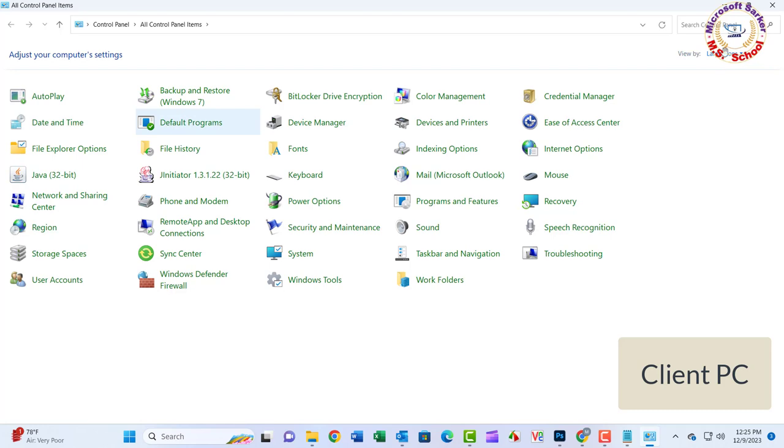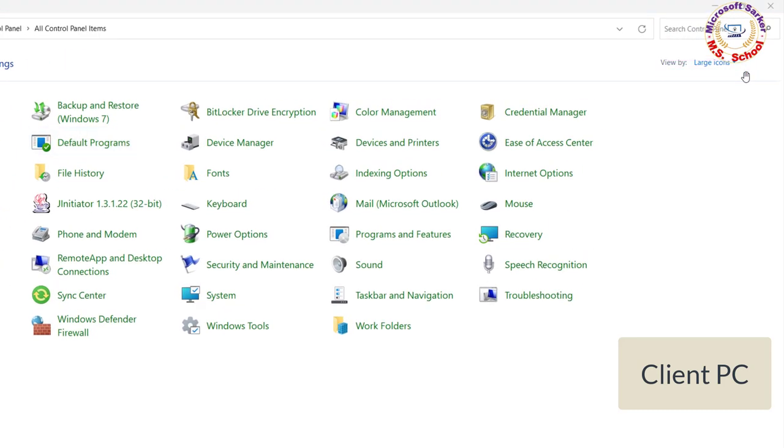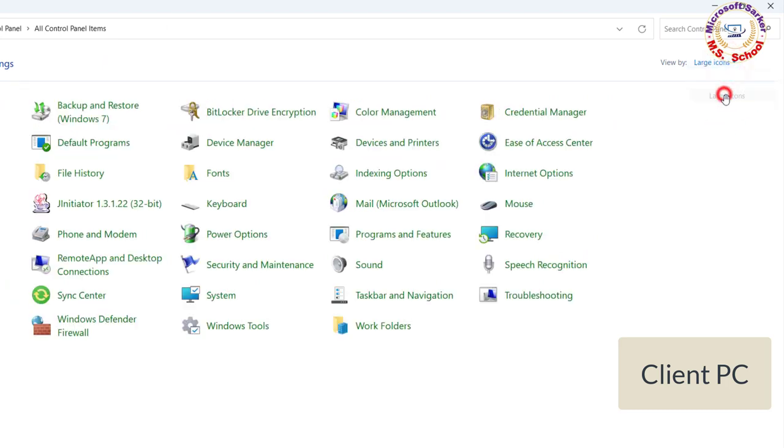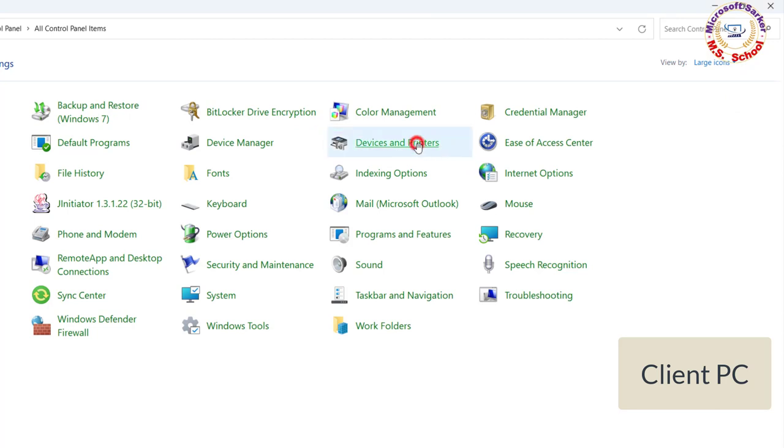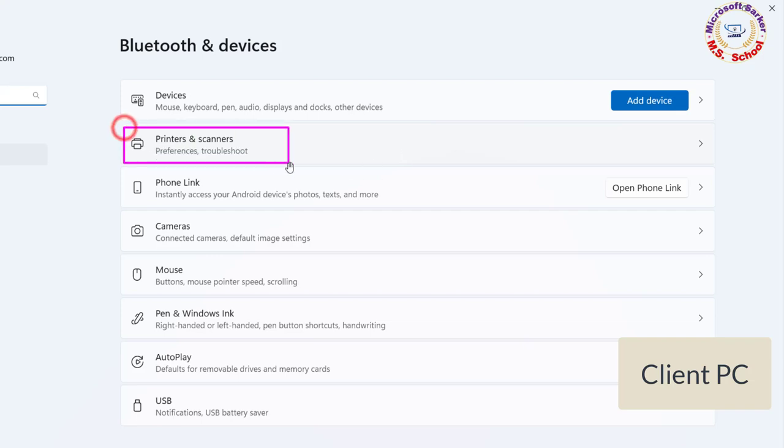Solution 3: Once the control panel opens, set view by small icons or large icons. Click on Devices and Printers. Click on Printers and Scanners.